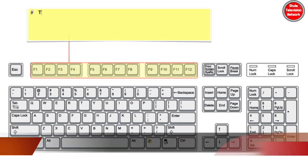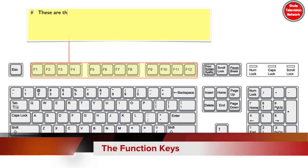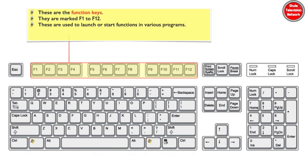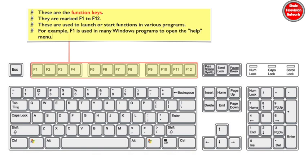These are the function keys, they are marked F1 to F12. Function keys are used to launch or start functions in various programs. For example, F1 is used in many Windows programs to open the help menu.